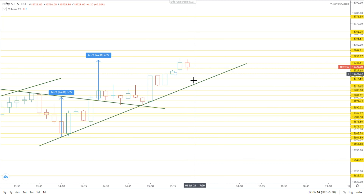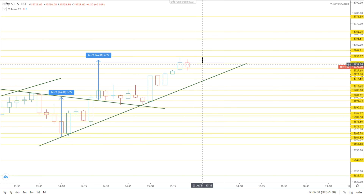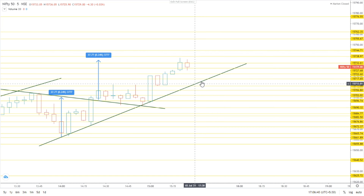That means it can fall up to 15,713 rupees. We can expect it may fall up to here — between 50 — it can fall up to 15,713 rupees. And here it can take support and bounce back again to the upside.